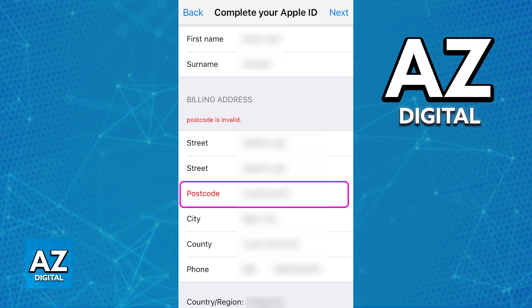After you change this, you can save everything to your account and everything will be up to date. If you ever move, remember to change this and always keep track of the changes.